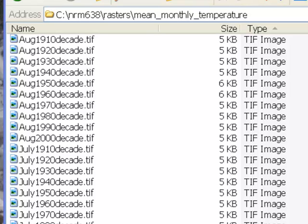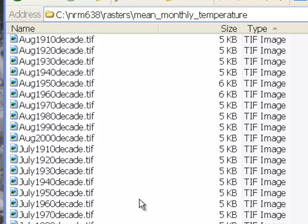Here's another example of raster processing. For the Yukon Flats area of Alaska, we have mean monthly temperature for each decade. For example, for the month of August, the decade 1910 through 1919 gives us the mean monthly temperature in each pixel, all the way up to August 2000 to 2009. What we want to do is create an ArcPy script that gives us the mean summer temperature — the mean of June, July, and August divided by three — for each decade, and report that to a text file.